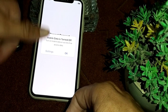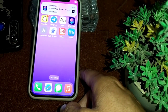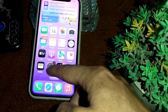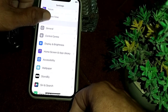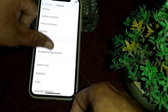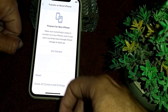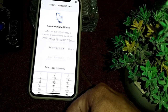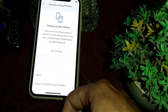Go back and check if the problem is fixed. If you are still having this problem, open Settings, scroll down and tap on General, then scroll down and tap on Transfer or Reset iPhone. Tap on Reset, then tap on Reset All Settings. After resetting all settings, check if the problem is fixed.